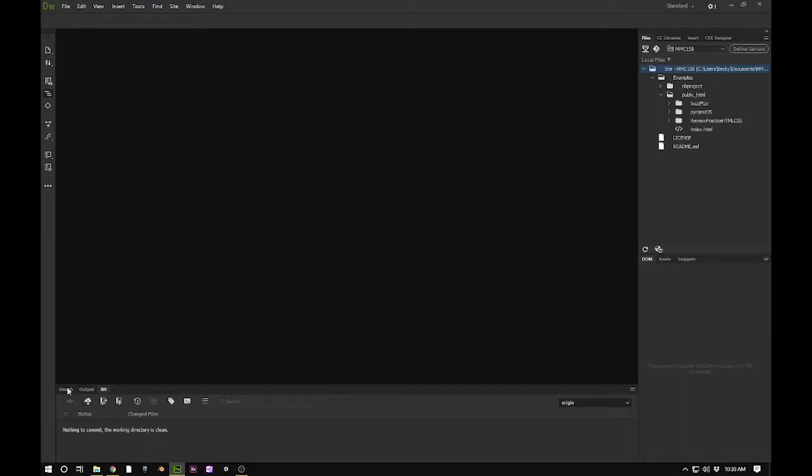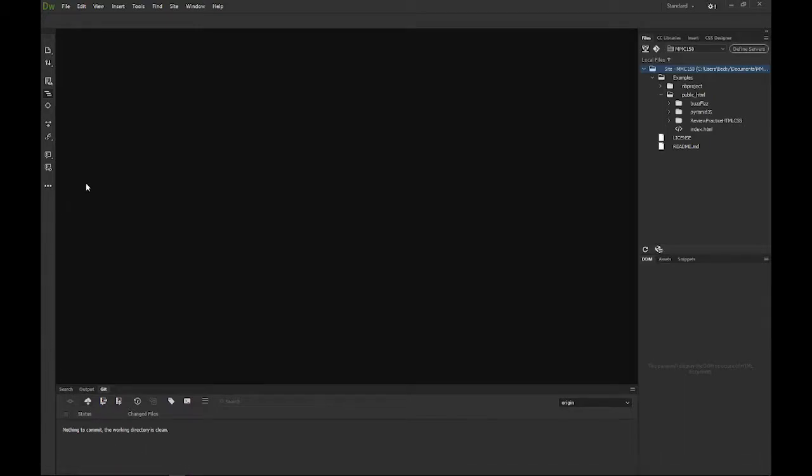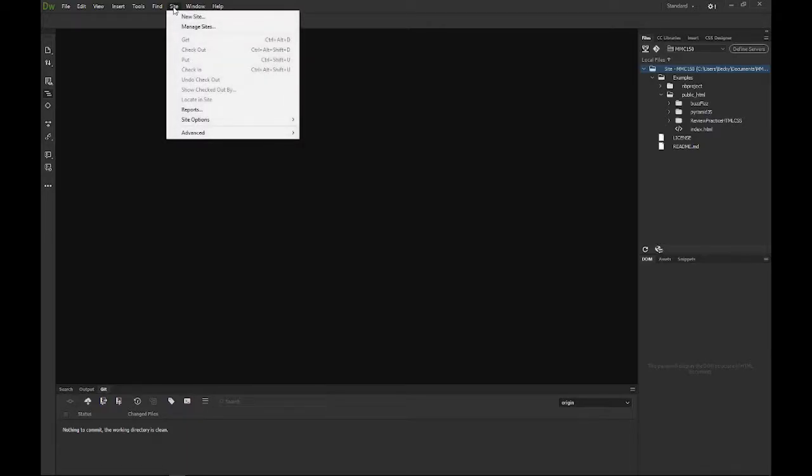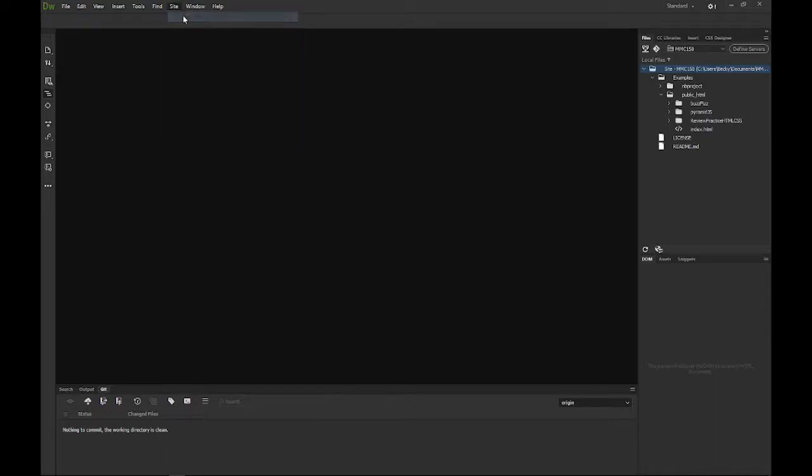So before I begin working, I am going to go ahead and up on the main menu bar, I am going to generate a brand new site definition.